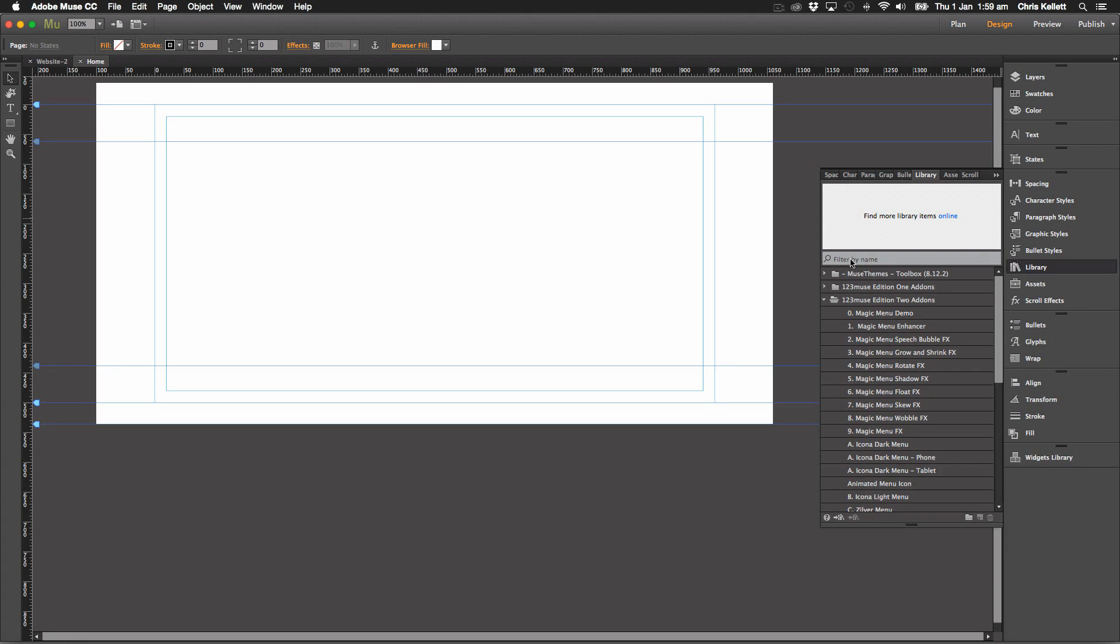In this video we're going to take a look at the magic menu that we've supplied with this edition of 123 Muse. We wanted to add a bit of sparkle to the menus.